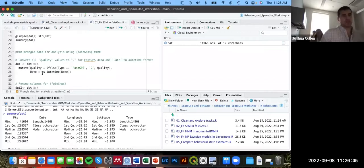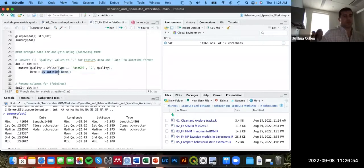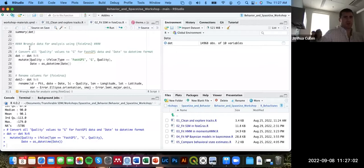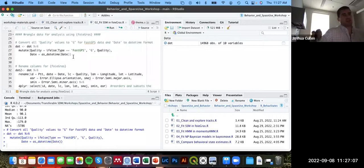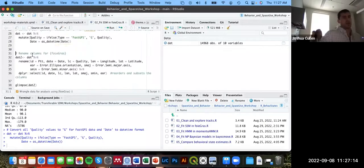We also need to ensure the date column is in datetime format. Since it was already in datetime format, we can use the as_datetime function from lubridate without needing to supply the format. After changing quality to 'G' for FastLoc GPS and converting the date to datetime format, we need to rename columns for foie gras to read them properly.